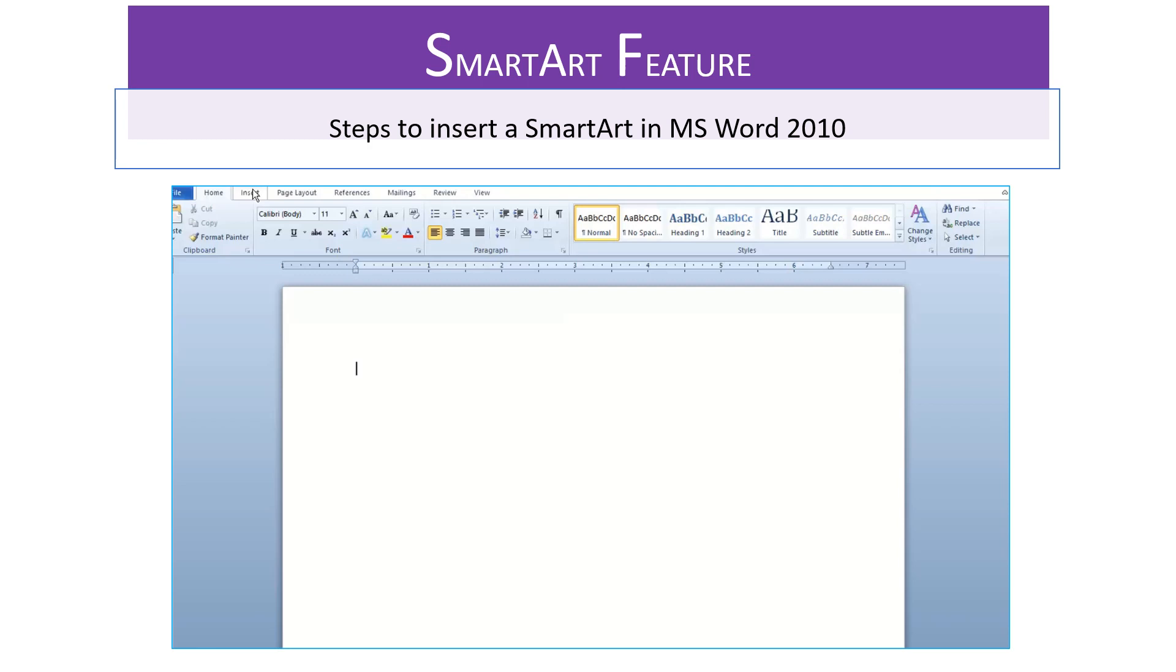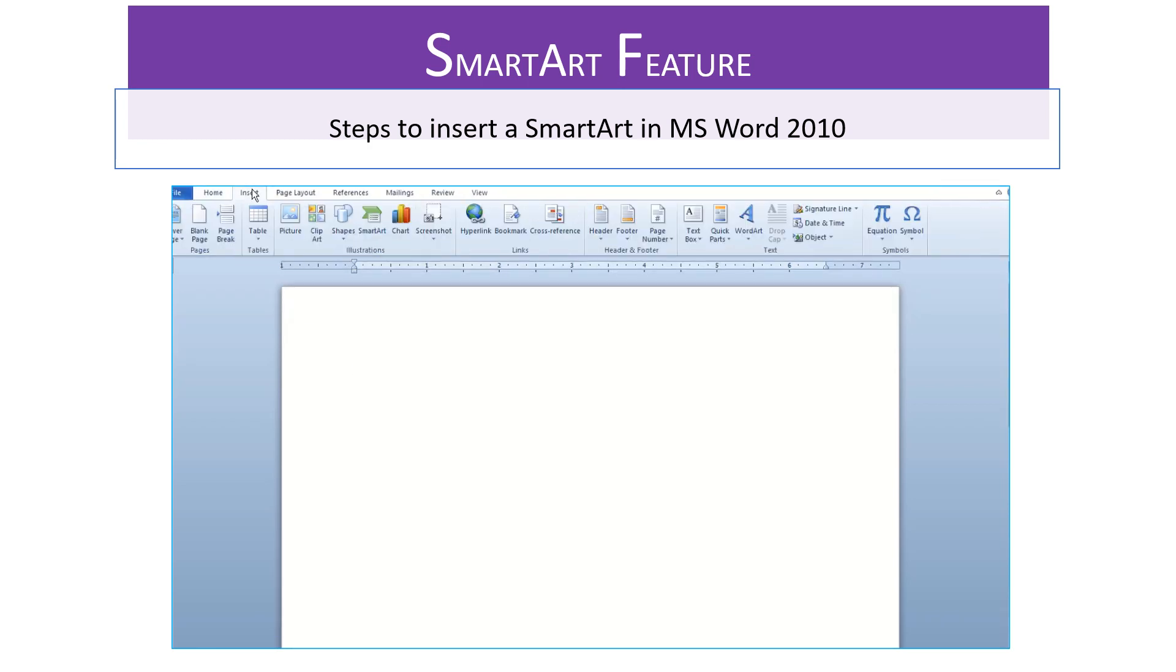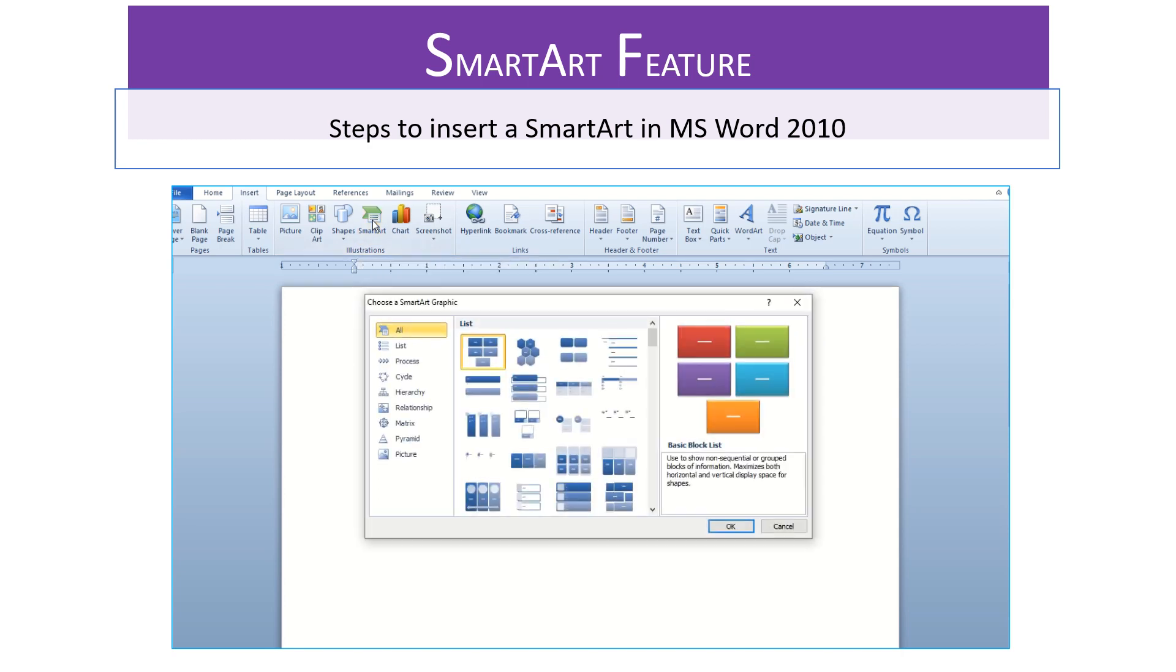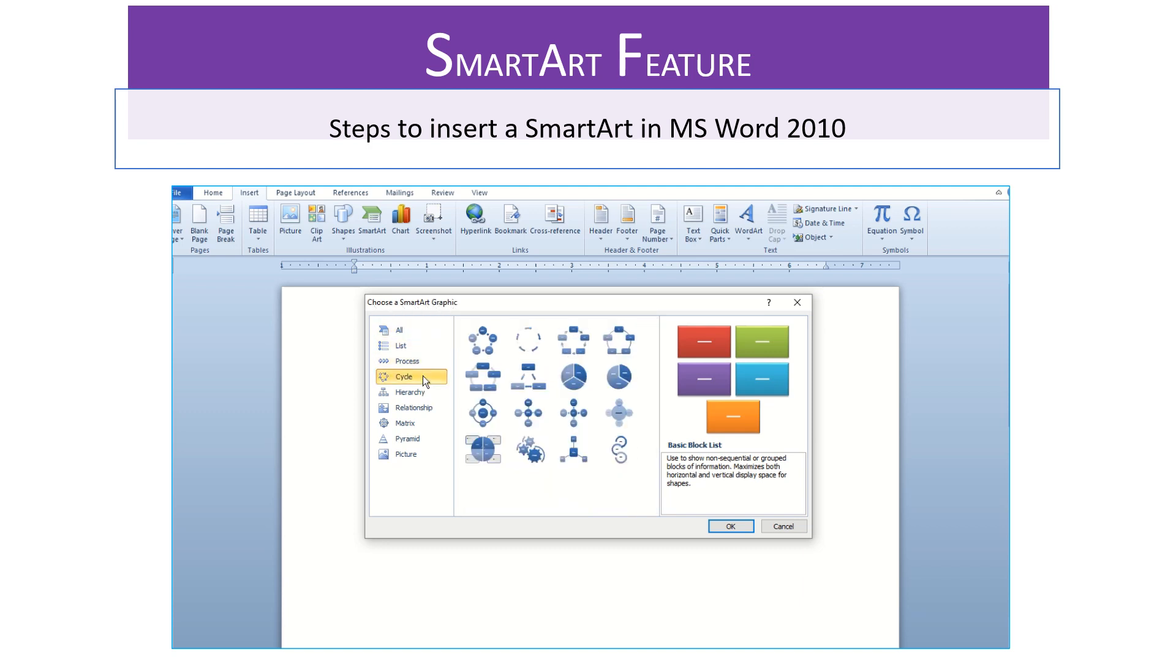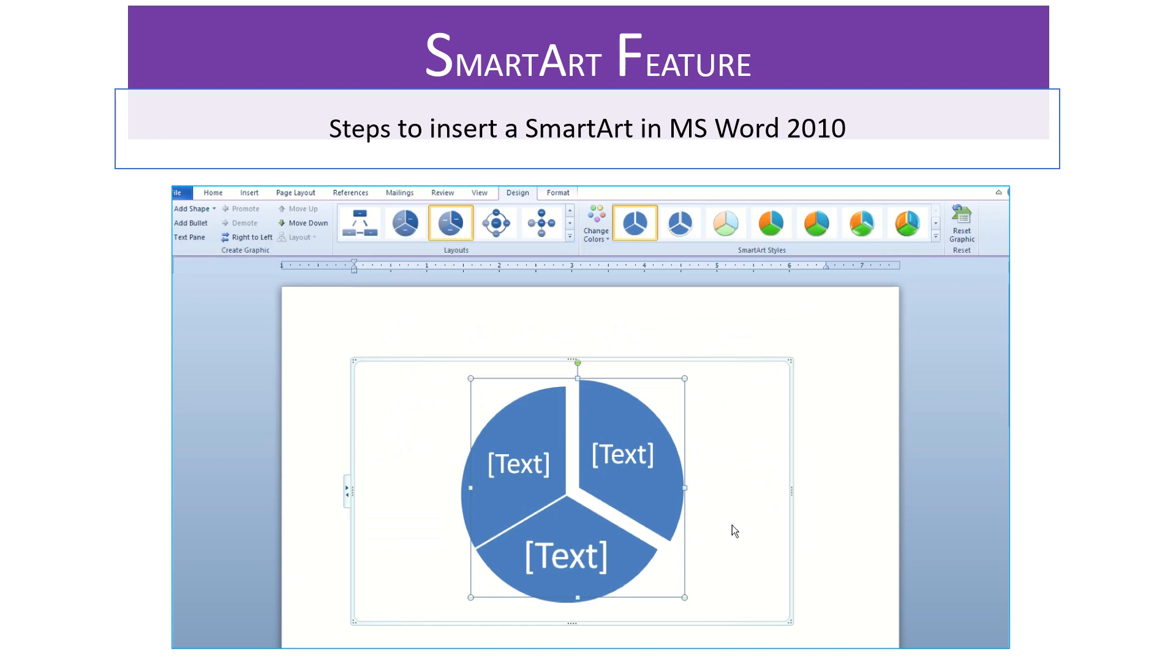Now let's take a look at the steps that we need to take if we are to insert a SmartArt in MS Word 2010. Select Insert Tab. From Illustrations Group, click SmartArt Button. Now a Choose SmartArt dialog box appears. Select the desired option from the list and click OK button. The graphic gets inserted into the document.